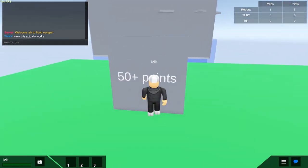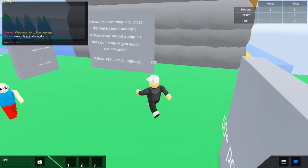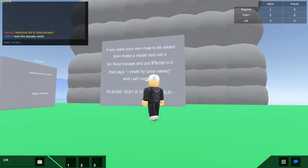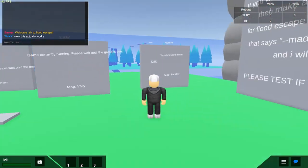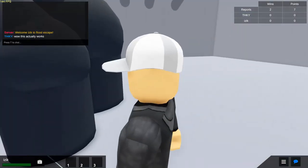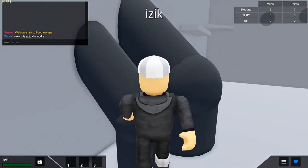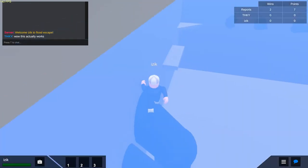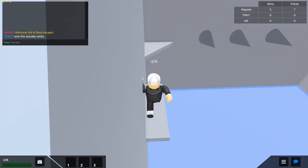50 plus points. Oh, touch to enter. What?